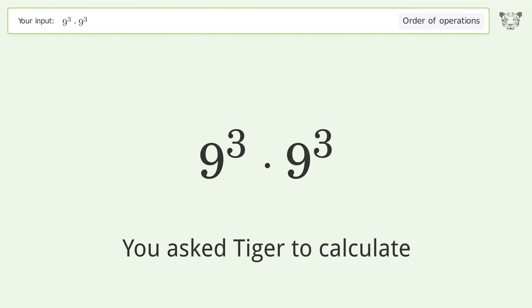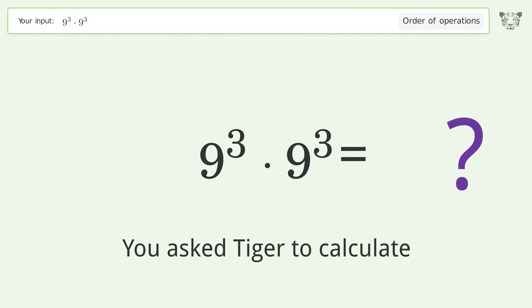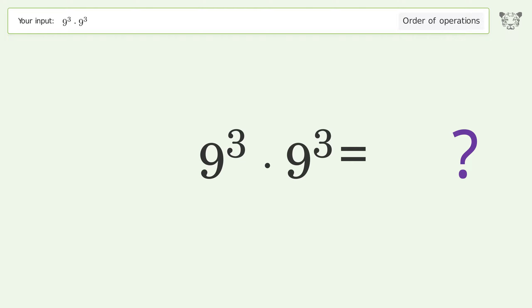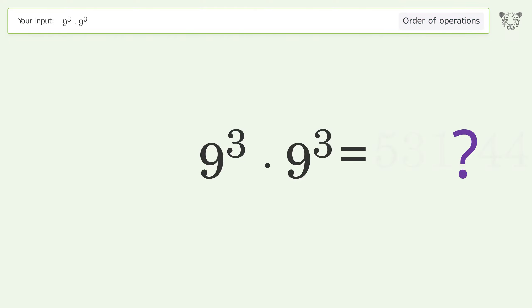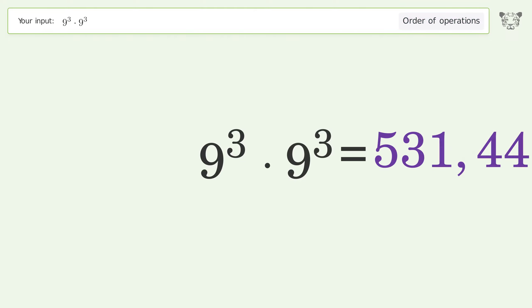You asked Tiger to calculate. This deals with the order of operations. The final result is 531,441.